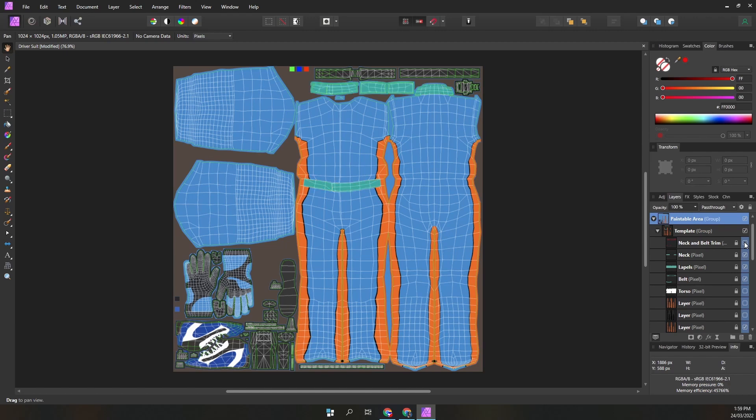The neck and belt trims are nice to have. Then we have layers for the neck, lapels, and belt. These are used for the base colors of those parts.